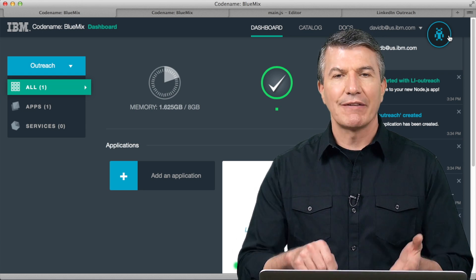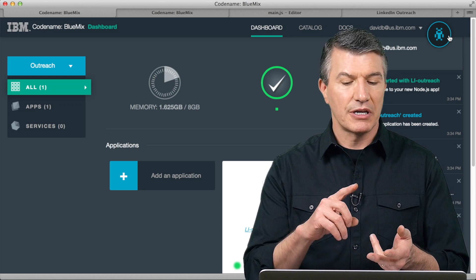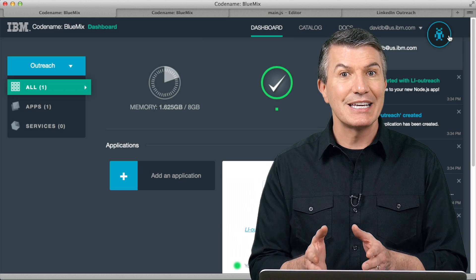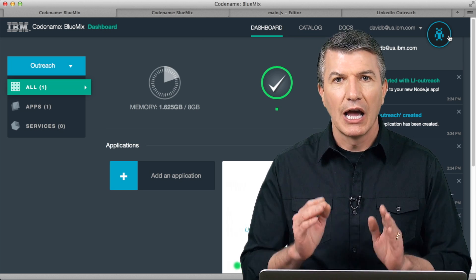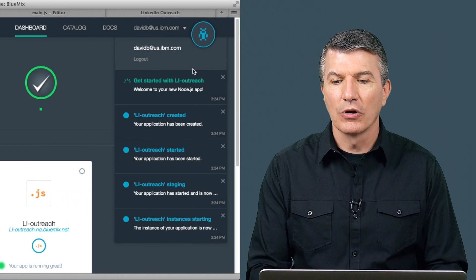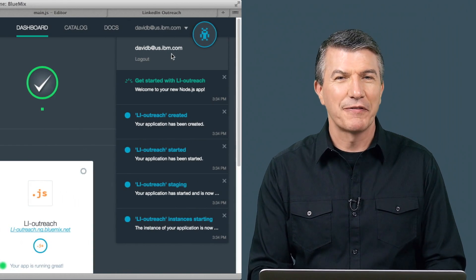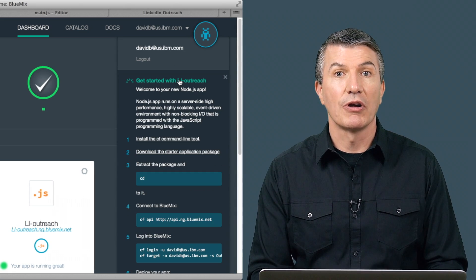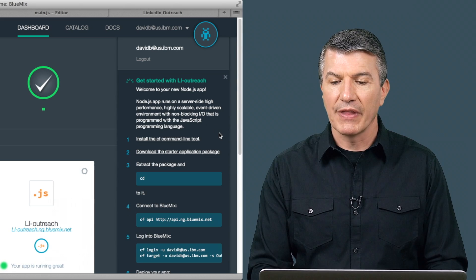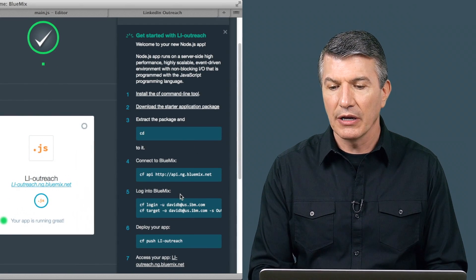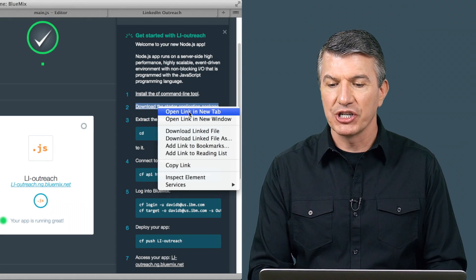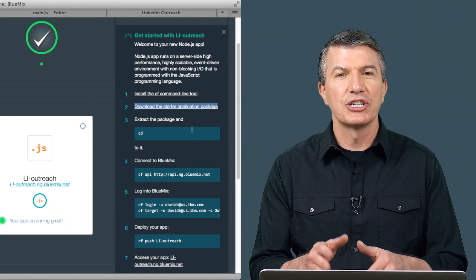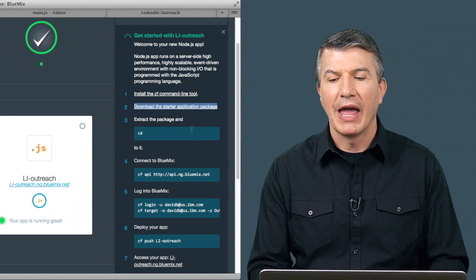What I didn't have to do: I didn't have to create a virtual machine, configure memory, configure infrastructure software, or deal with routers or beg someone in IT for a domain name. Instead, I'm ready to go. In the upper right-hand corner there's a notification center. On the top it says Get Started with your application. When I click on that, it gives me information on how to get going. There's a Download the Starter application package, so I'm going to download that — it's a Hello World application to get me started with my code. And now I'm off and running.